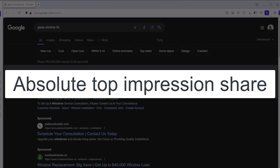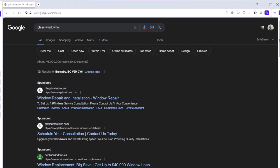We are going to learn about the metric for absolute top of page rate in Google Ads. First, let's take a look at how ads appear on Google search results.